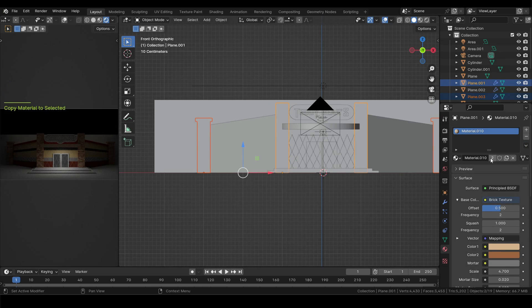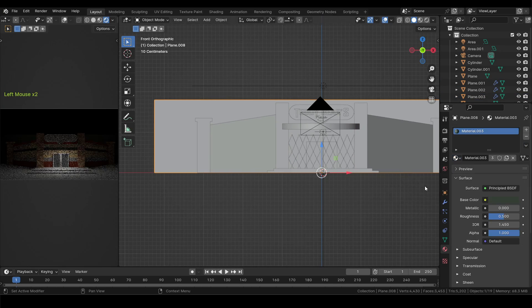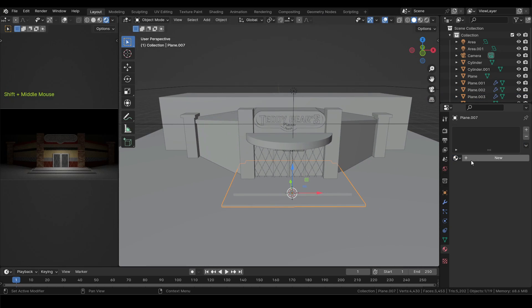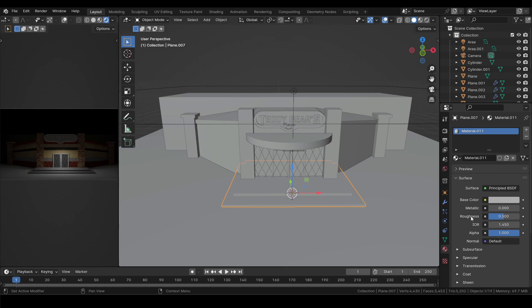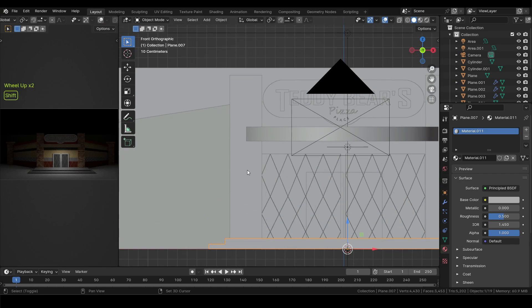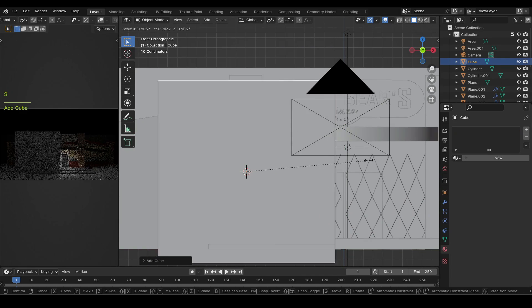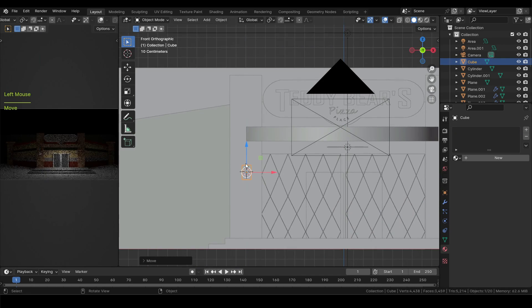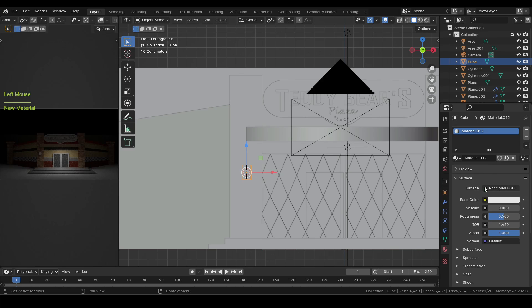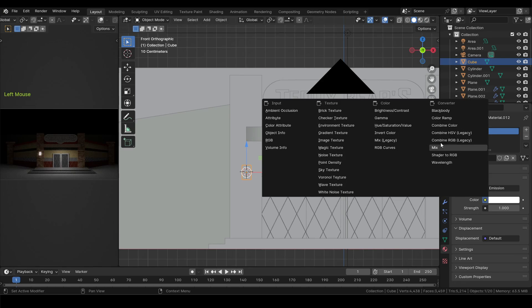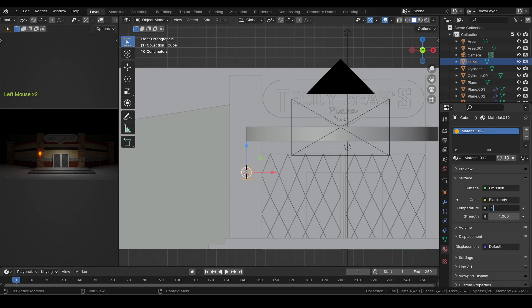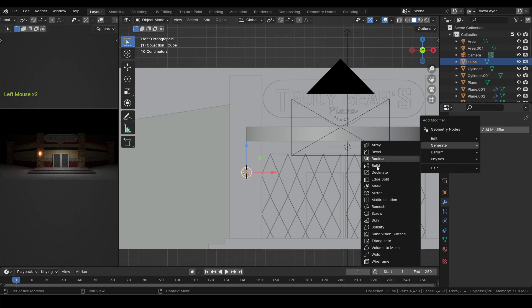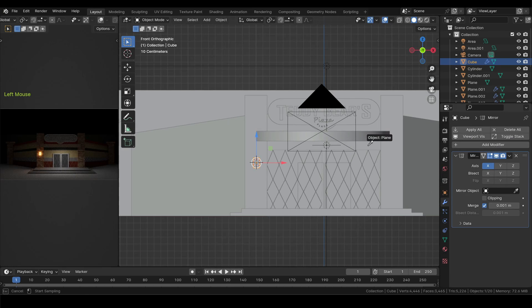Add material to the building at the back. Now I will place the cursor at the center of the pillar and add a simple cube, then scale it down and add a new material to it. Under surface select emission. Then in the color I will select black body. I will set the temperature at 2500 and then the strength at 3, then add a mirror modifier to it and set the central building as the mirror object.